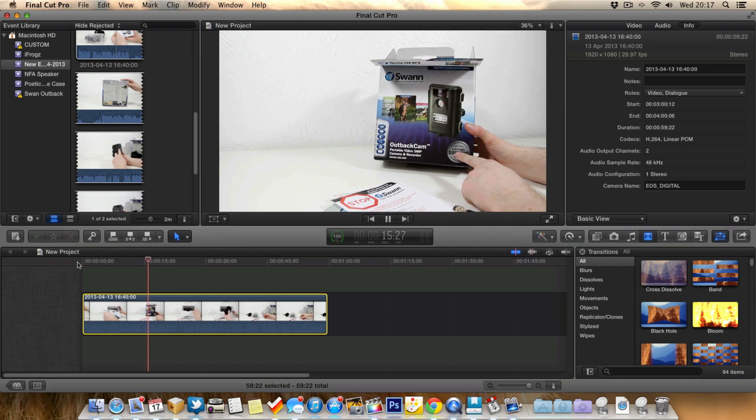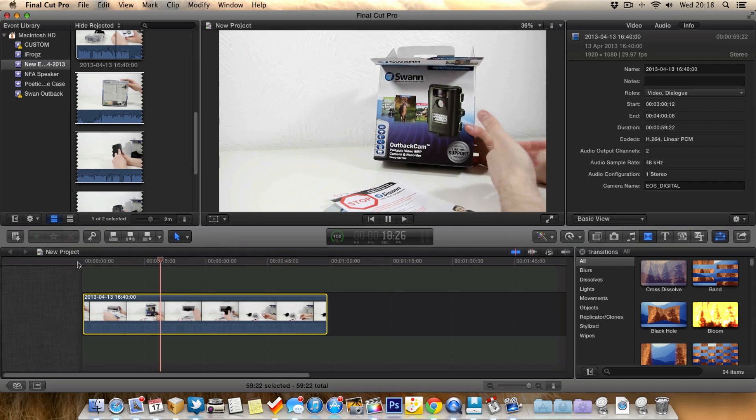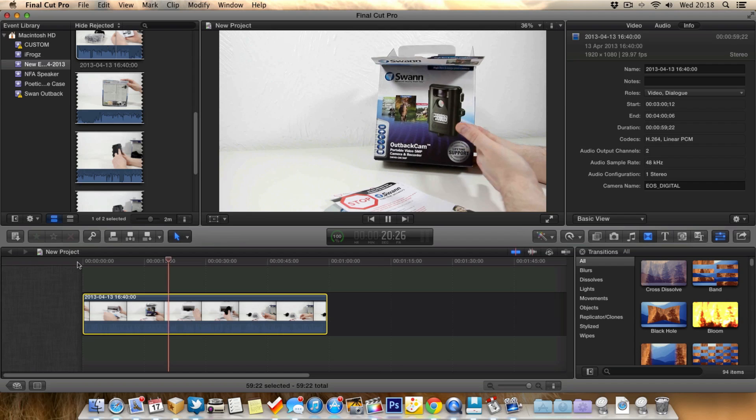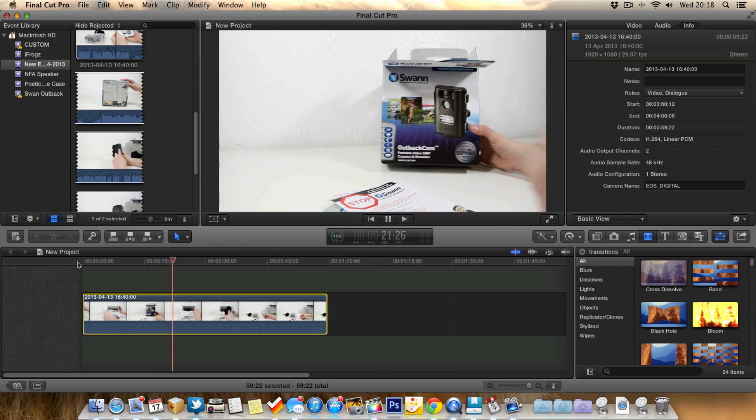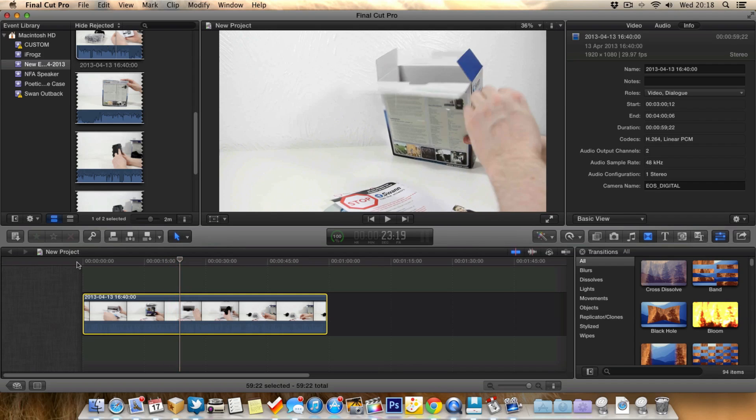but you've kind of got to show it for whatever reason. A good way to make it a little bit more exciting and obviously to get the clip over and done with quicker is by speeding it up. So I'll show you how to quickly speed it up.